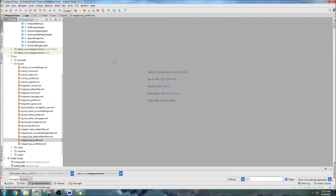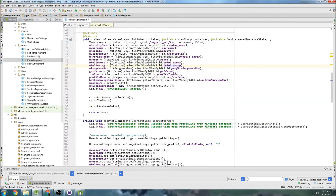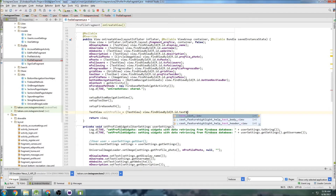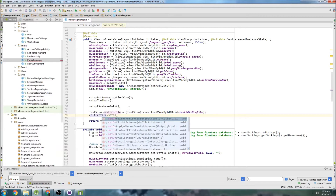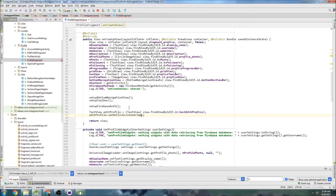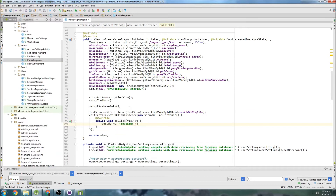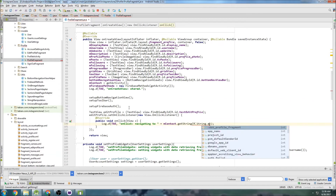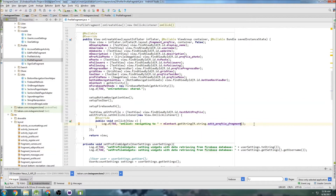Let me close everything — I have too much stuff open. Back in profile fragment, we're going to create that TextView: 'TextView tvEditProfile = (TextView) findViewById(R.id.text_edit_profile)'. Then we add 'tvEditProfile.setOnClickListener' with a new onClick listener. Inside we'll log that we're navigating to the edit profile fragment using a string resource.